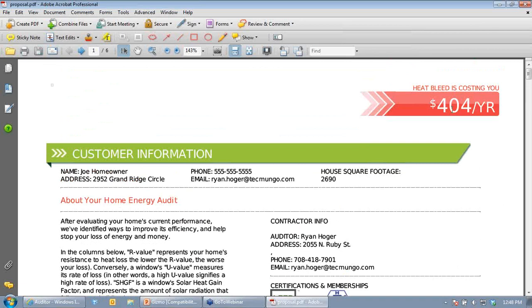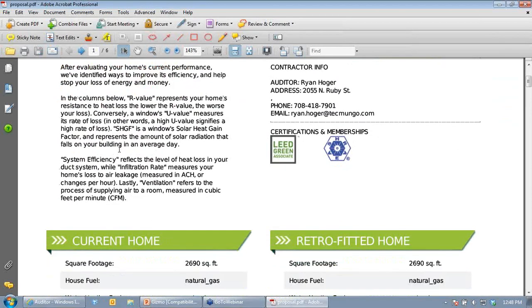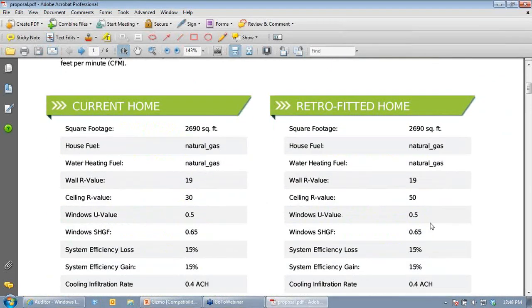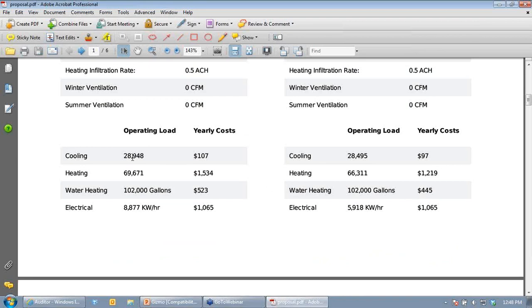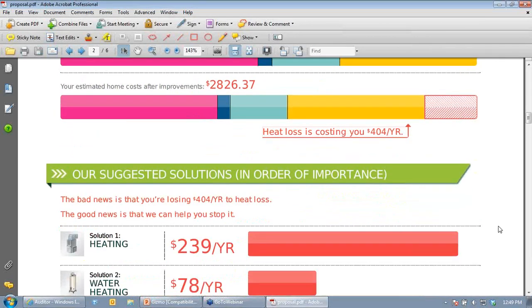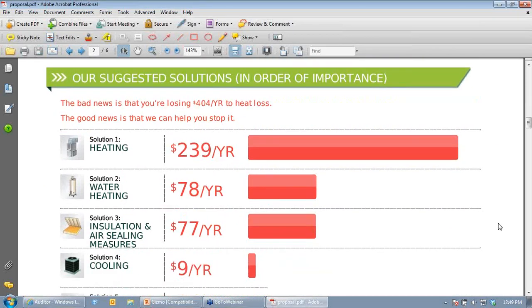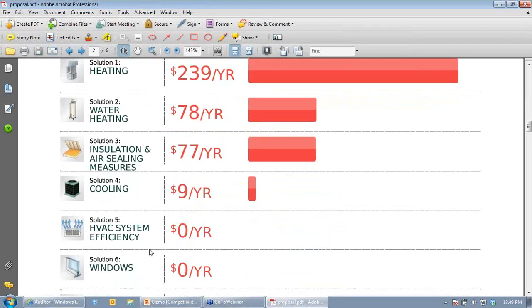The report includes descriptions of what each improvement means for the consumer. There's a side-by-side data comparison — the current house on the left, the proposed house on the right — showing clearly what's being changed. In this example we're adding more ceiling and attic insulation, with the other values remaining the same. Below that are the heating and cooling costs before and after, followed by monthly energy use graphs. Pink is heating, blue is cooling, light blue is water heating, yellow is electric. A hatched area shows what's currently being wasted. Improvements are listed in order of dollar savings.